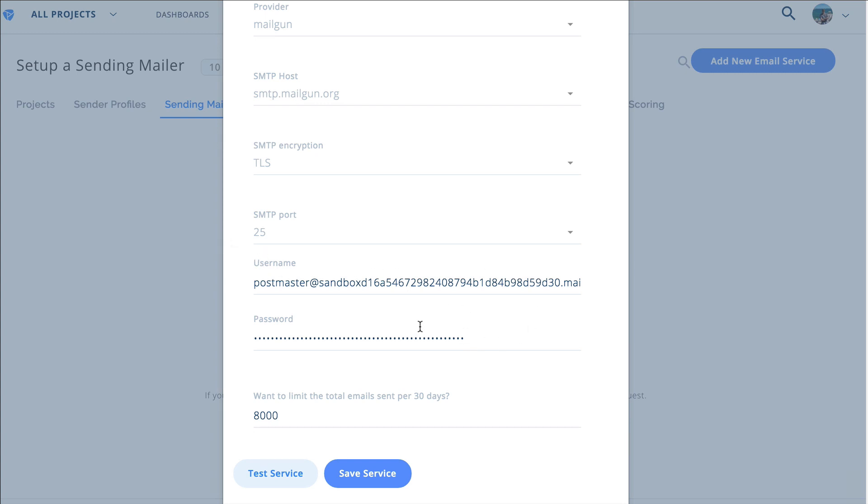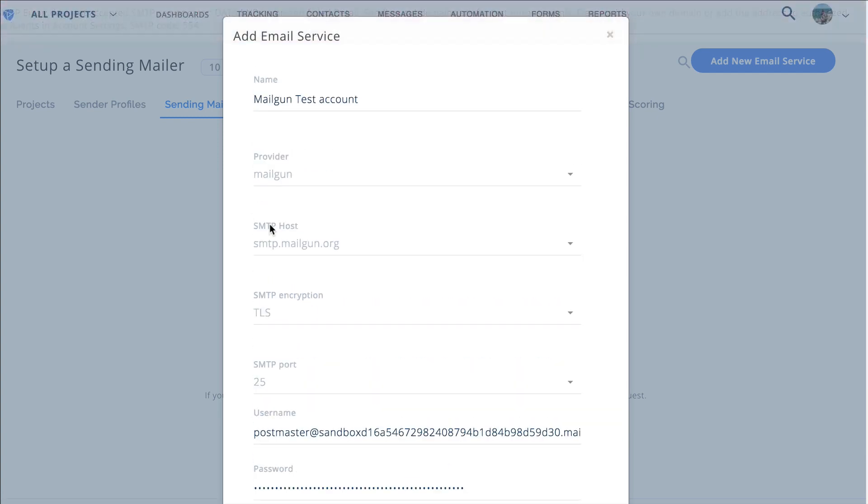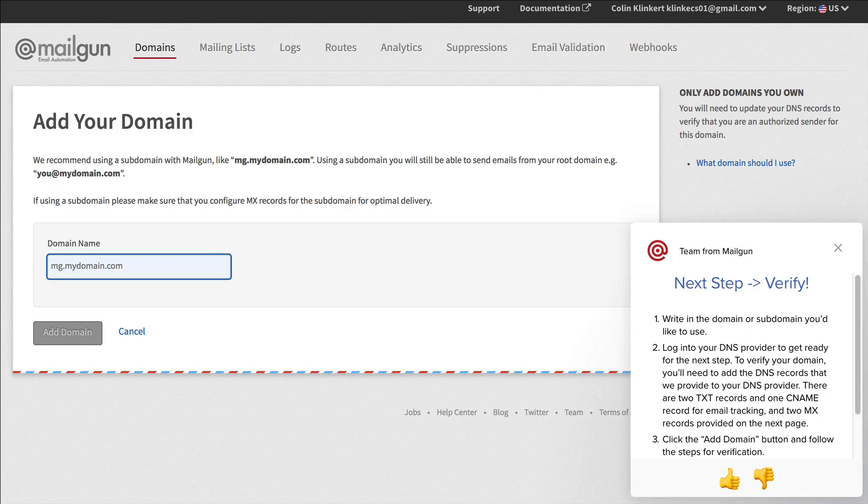And so then we've put in the information, obviously this is just test information because the way mailgun works in particular is you have to add in your own domain name. So let's see, when I go save service or test service it'll give us an error and basically that error said that you need to have your own domain name.